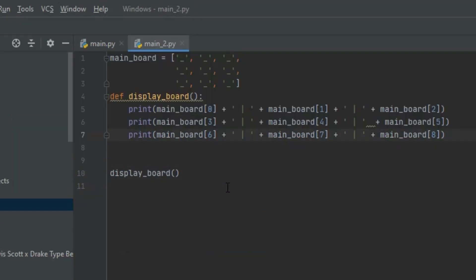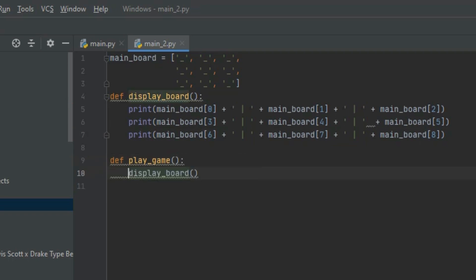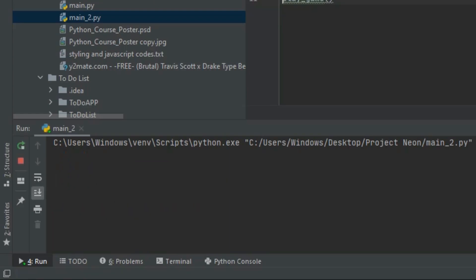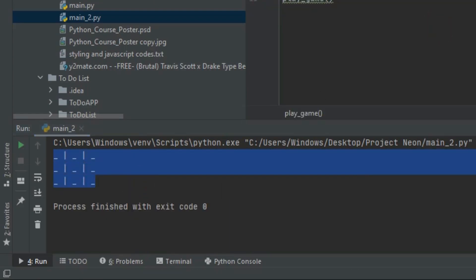Now let's define another function called 'play_game', which will be the main function of the whole project. Instead of calling every function one by one, play_game will call each function and contain the main game logic. We then call play_game and get the same board output.